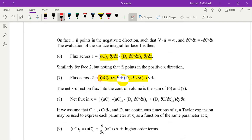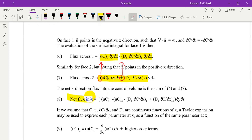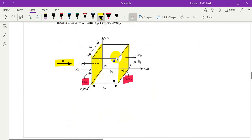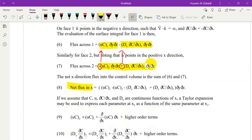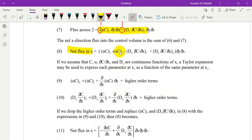We have a minus sign here and plus sign here — opposite. This is the advective flux to face one. The net flux in the x-direction is flux in minus flux out. We can sum both of these fluxes to get this equation. As you can see, we have the area dy·dz, which is the area of face one and face two. It is the same in all terms, so we can factor it out, and the remaining terms are these.